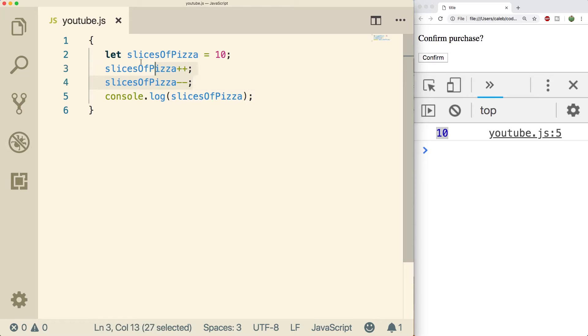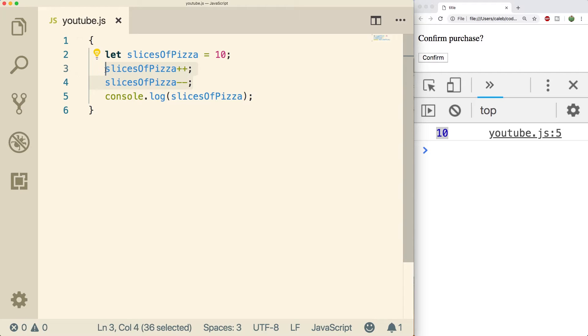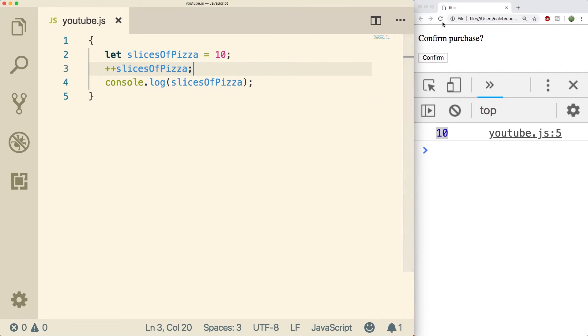These are known as the postfix increment and decrement operators. Postfix means that it comes after the variable. There's also a prefix version. So let's get rid of these, I'll show you the prefix version now. Plus plus slices of pizza. Very similar. And it gets the same result 11 because we just increased slices of pizza by one.